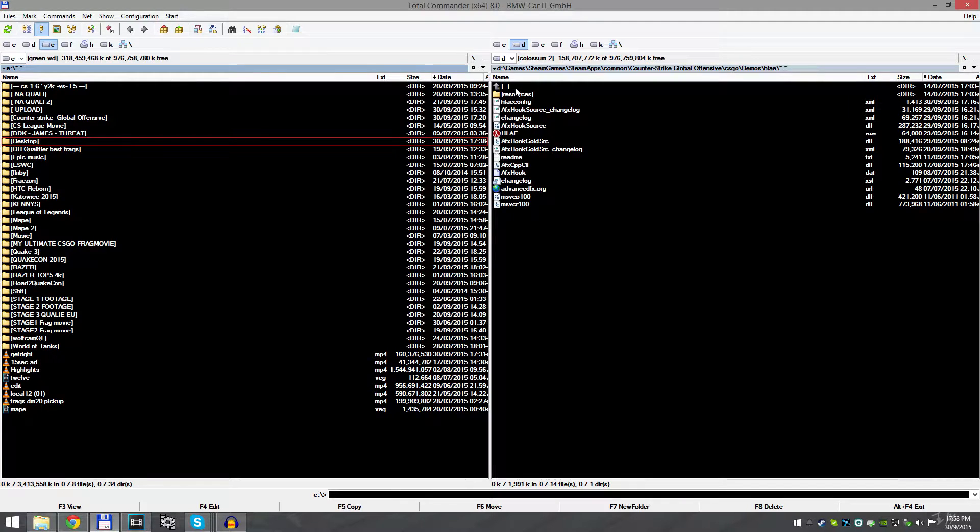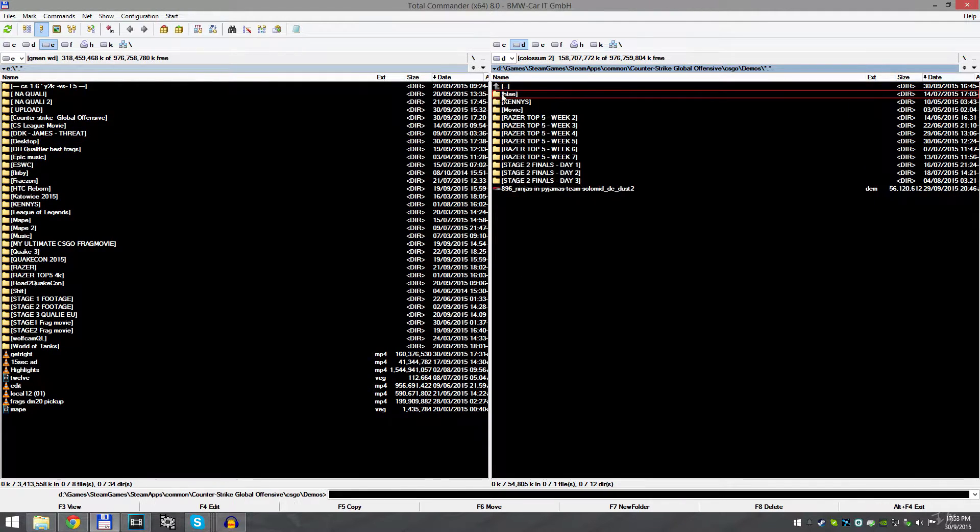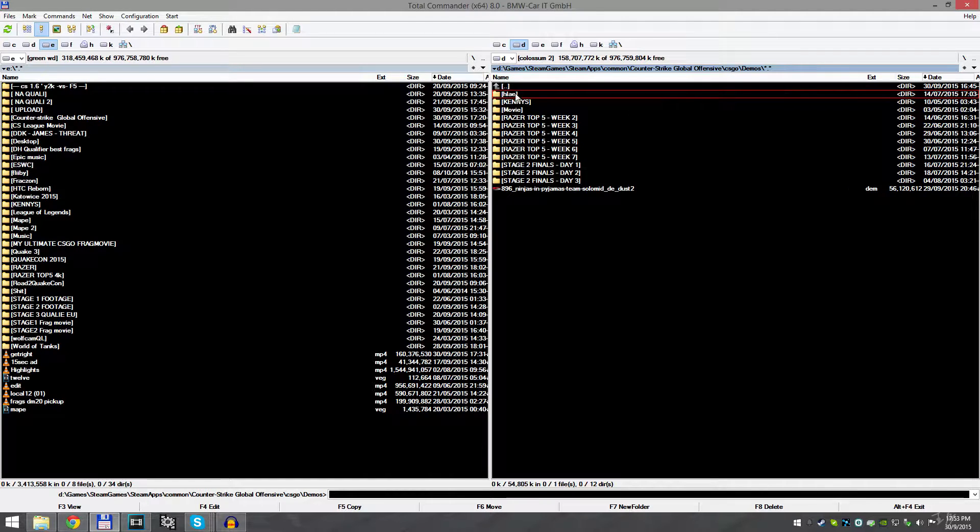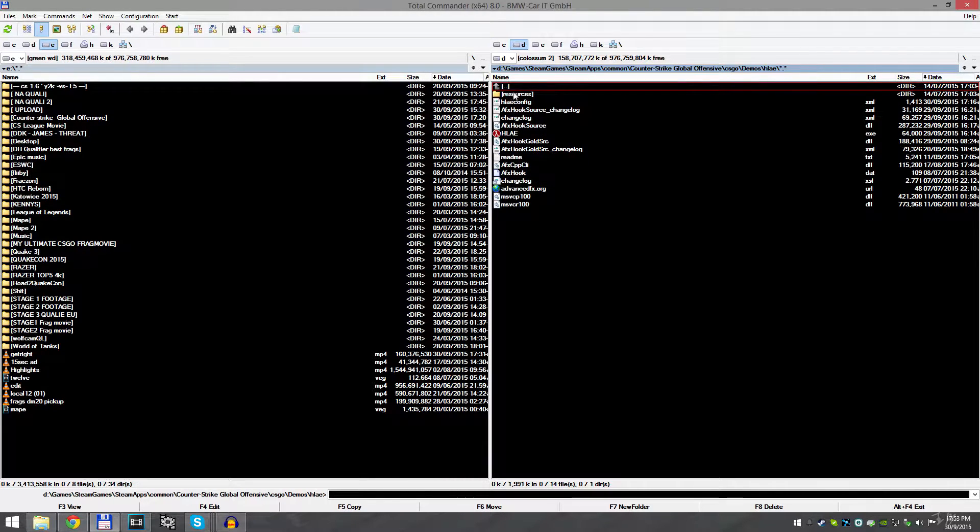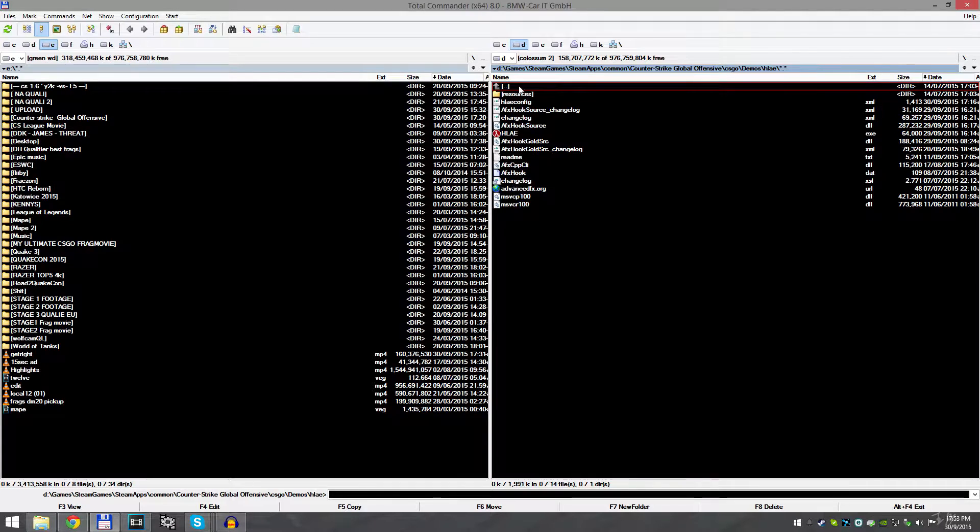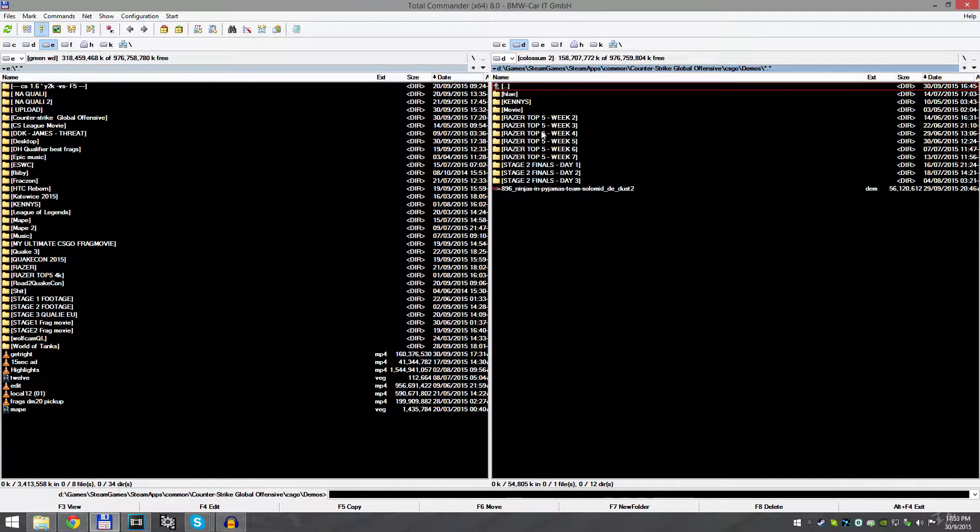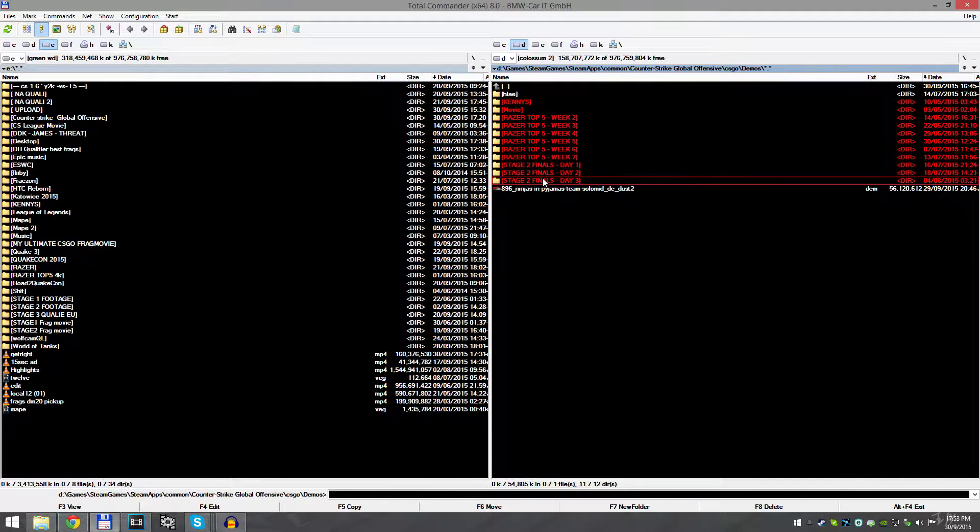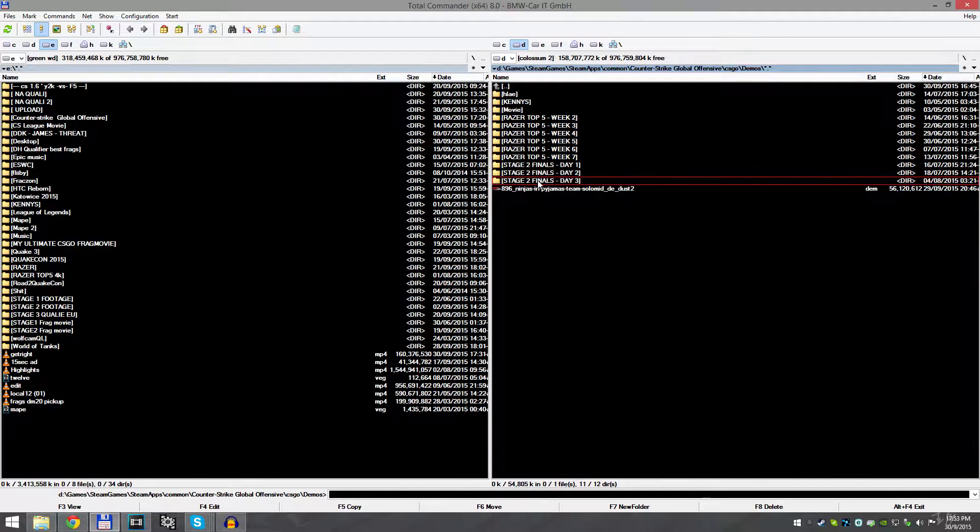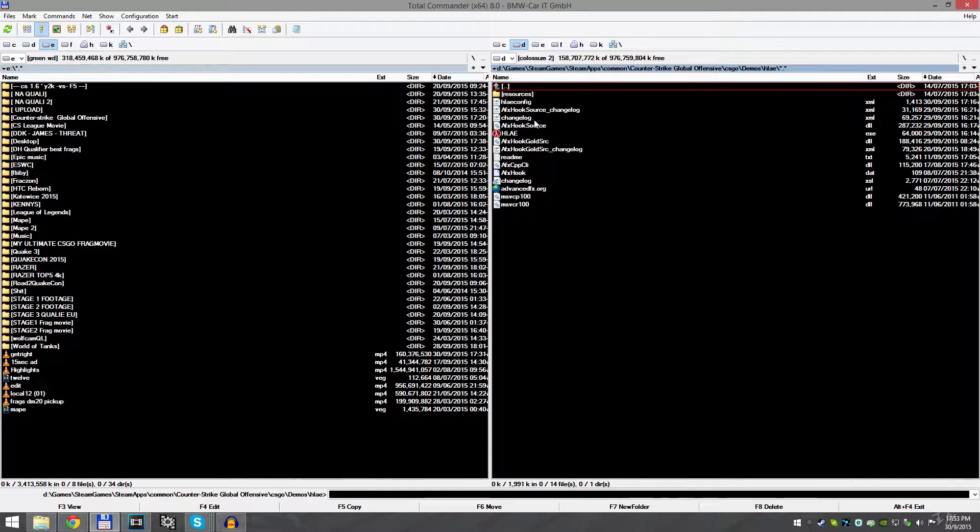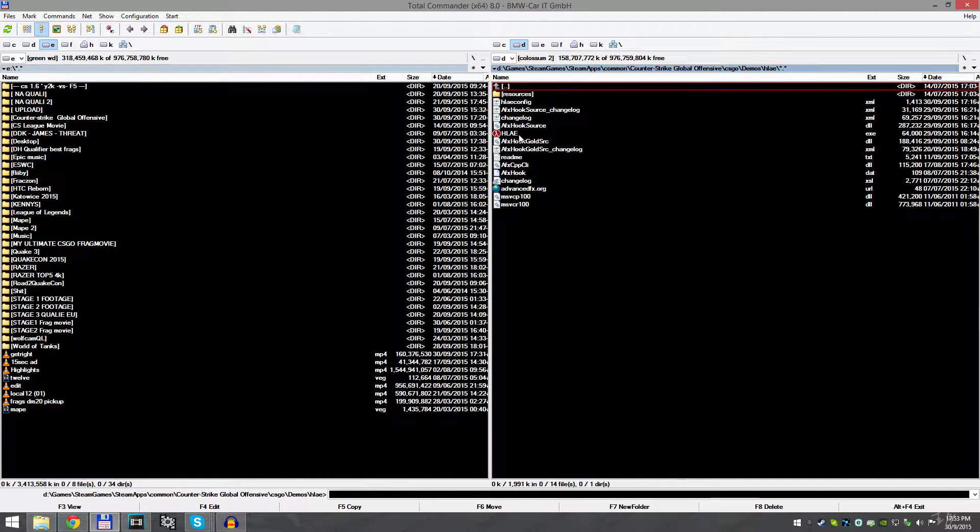I'm going to give you the link in the description to download that. After you download it, unpack it in, for example, CS:GO demos folder like this, you see.